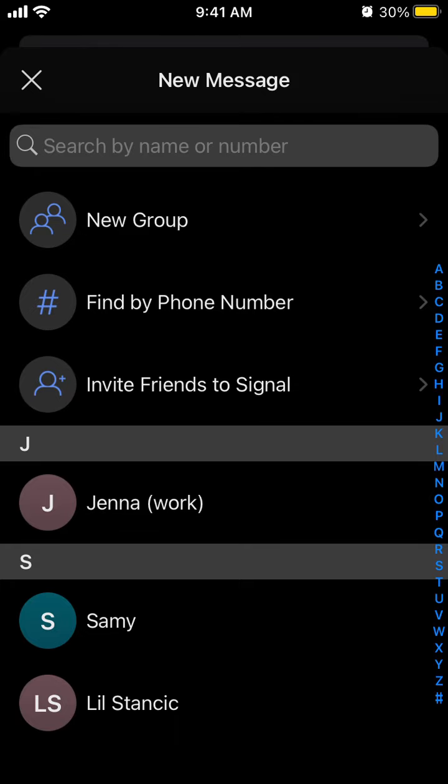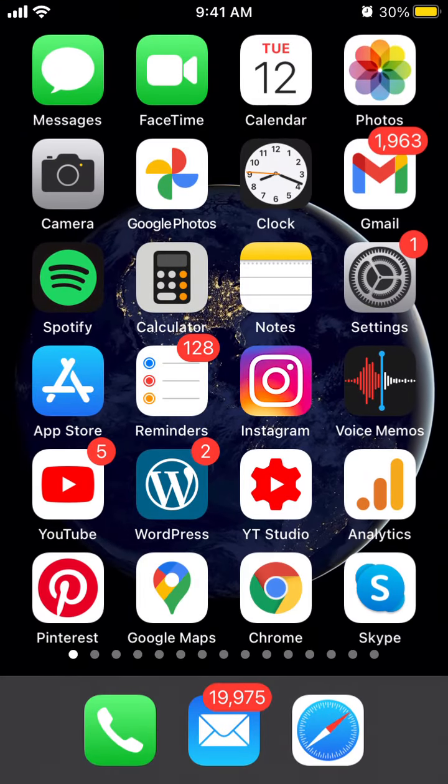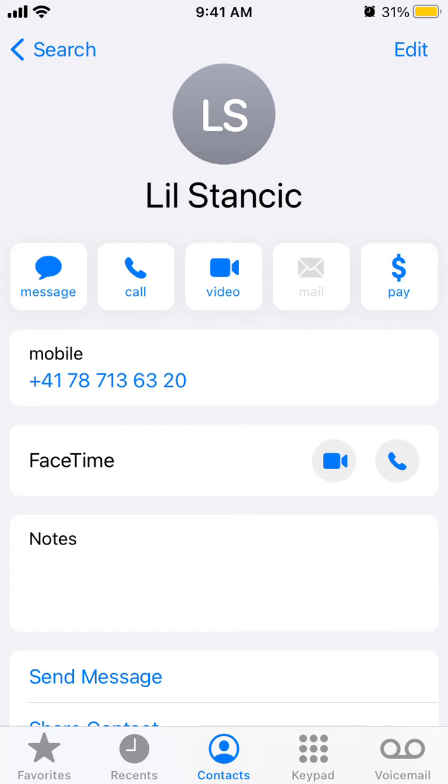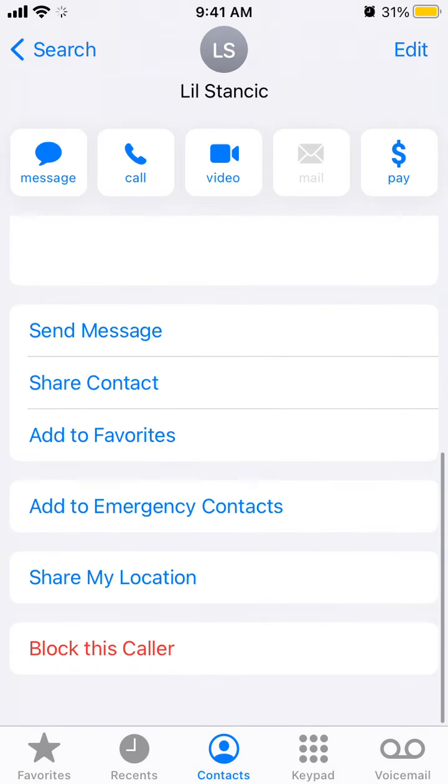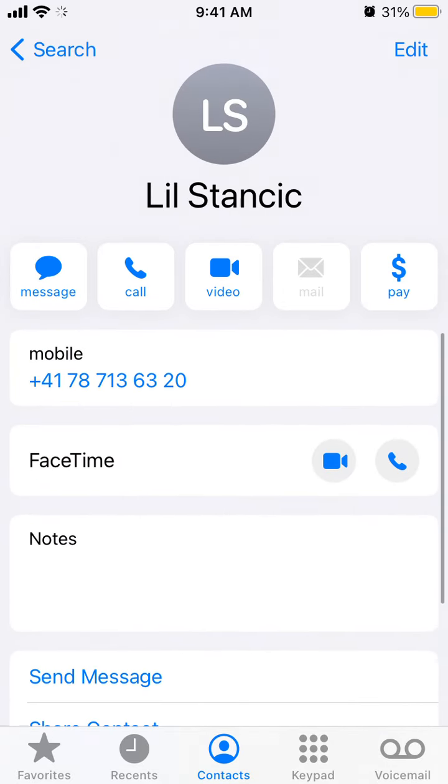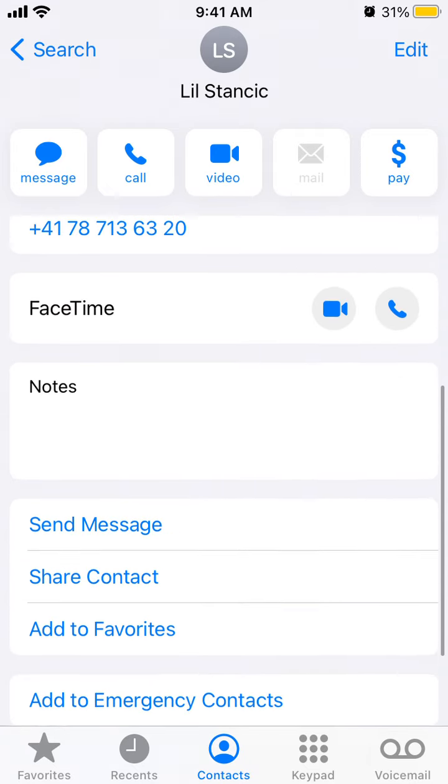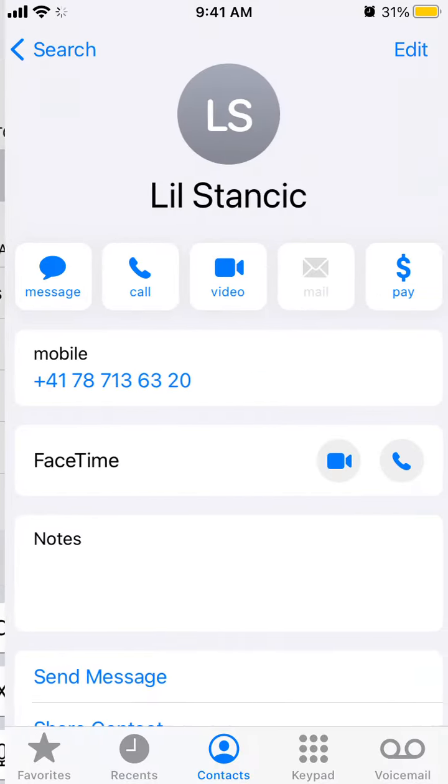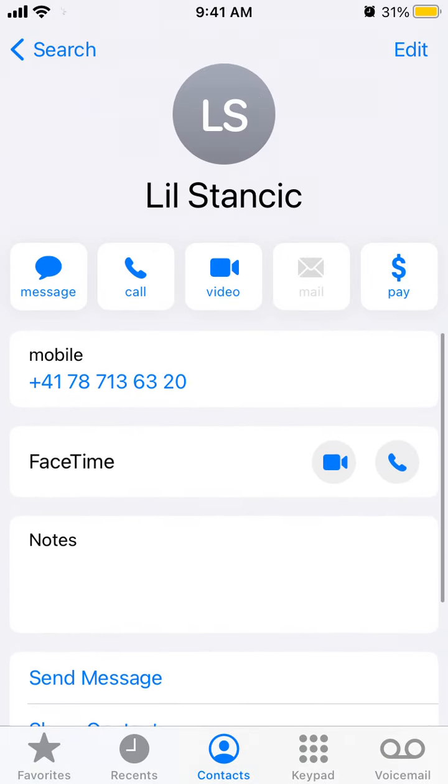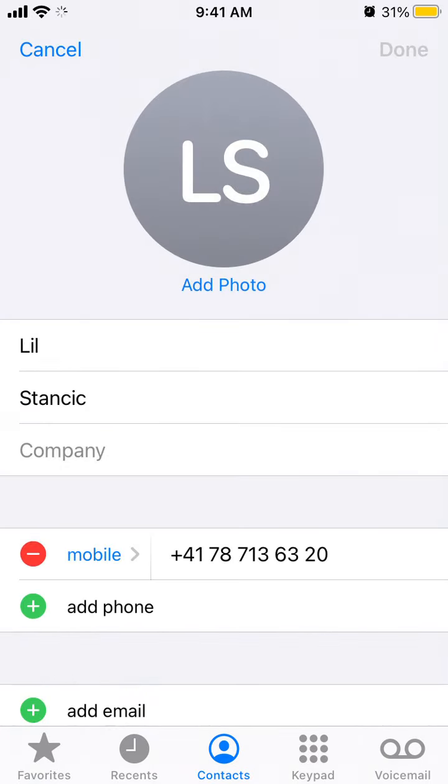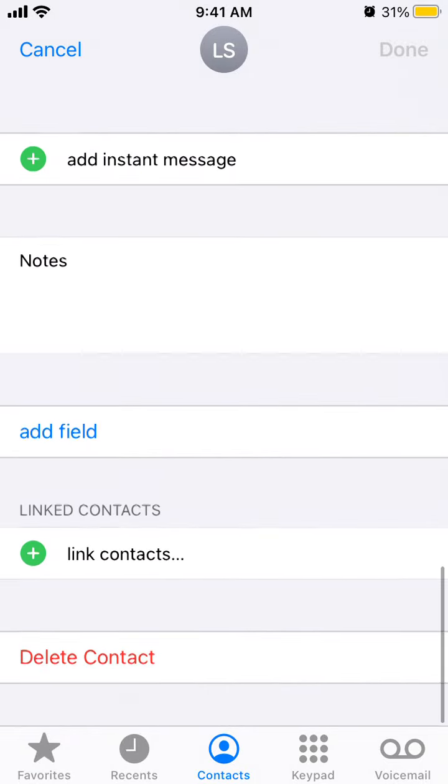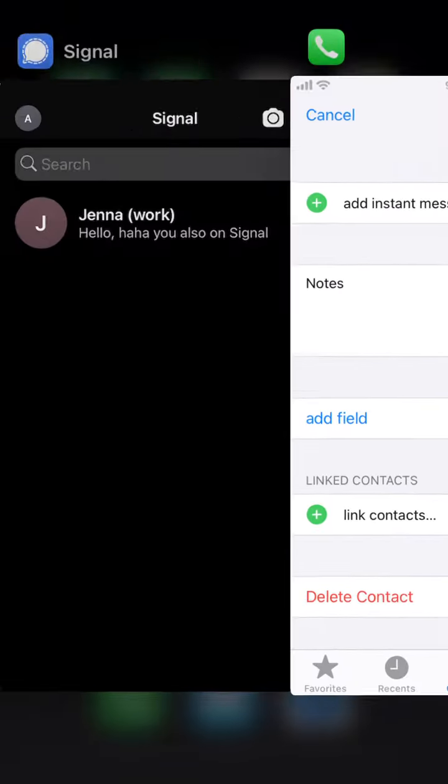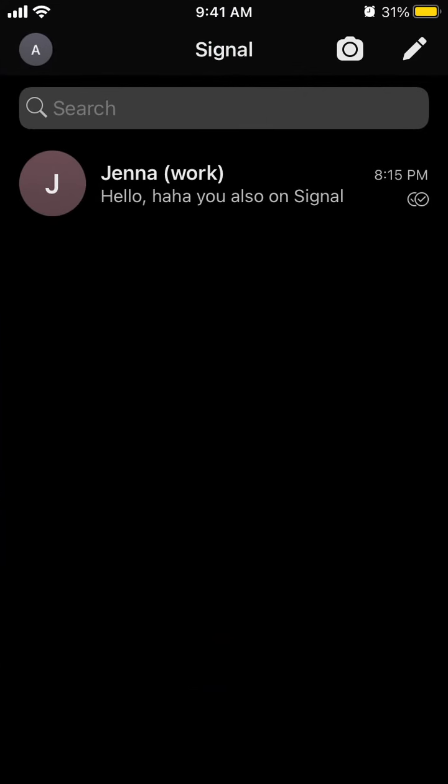If I go to a specific contact in the iPhone, I can go to the contact itself, tap edit in the top right, and at the bottom I will be able to delete the contact. After that, it will be deleted from Signal as well.